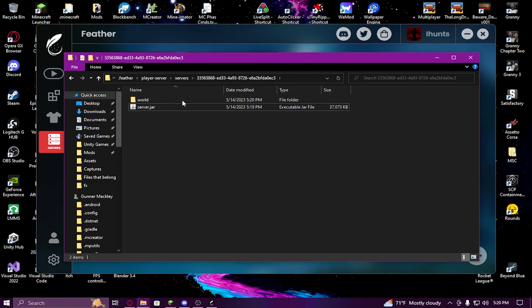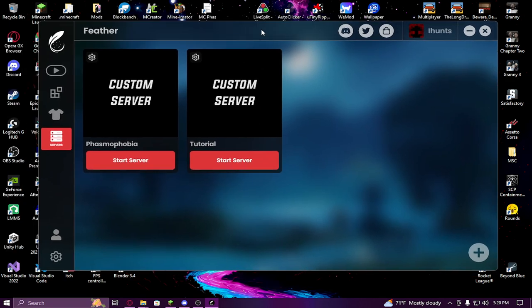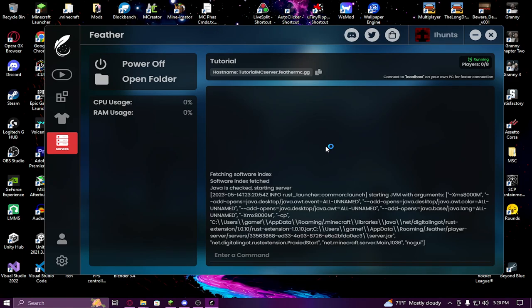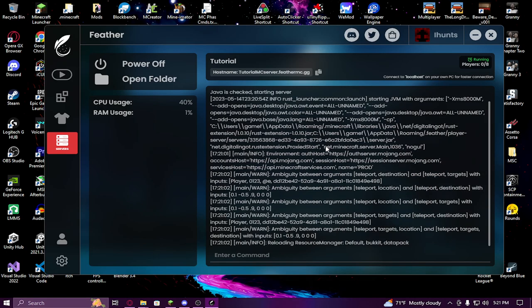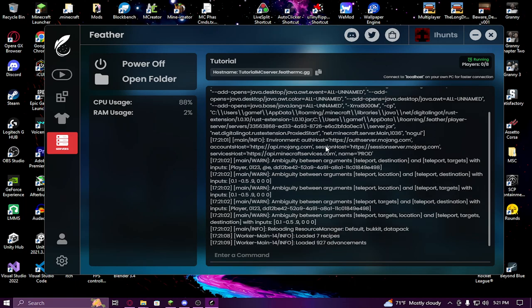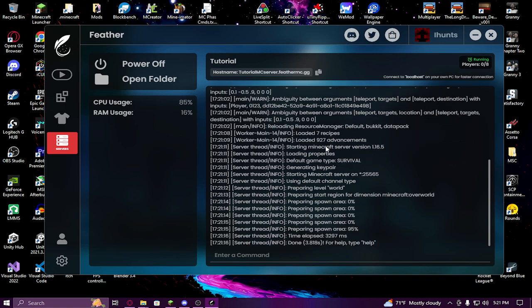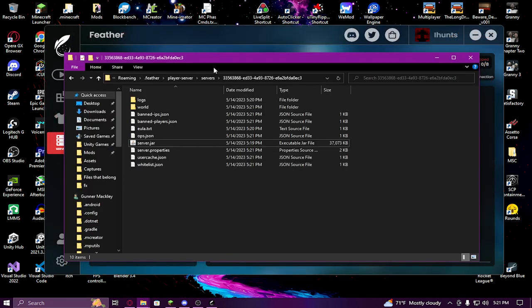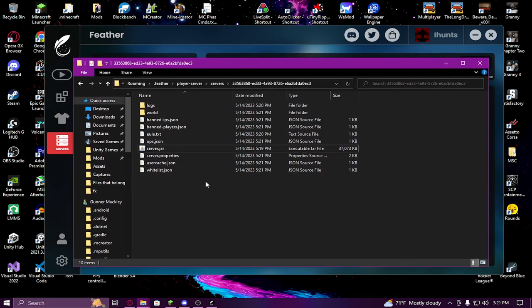Once you do that, go back to the Feather client and click Start Server on the new server you just created. It will run through and create everything. This is going to take a bit of time when it first starts because it's downloading all the necessary stuff. Once it says it's done and shows the elapsed time, once you see that message you want to immediately turn the server off. It will save, and when you go back to the server folder a bunch of new things will pop up. The only thing you really want to change is the server.properties file.